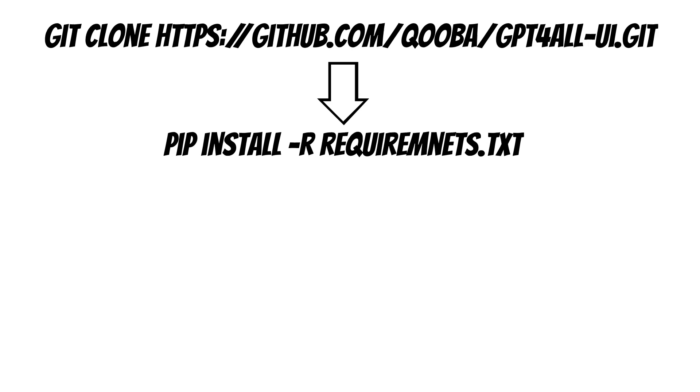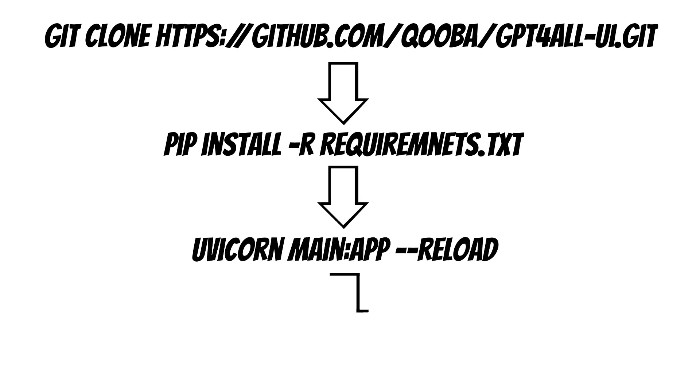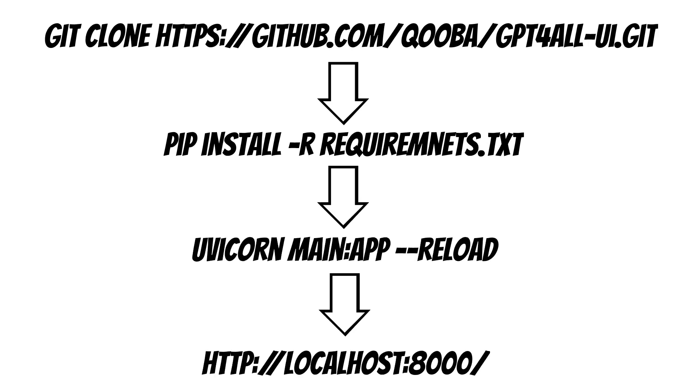To simplify interactions, I have added a simple web UI interface. To install it, you have to clone the repository, install requirements, and you are ready to run the app and prompt the model.